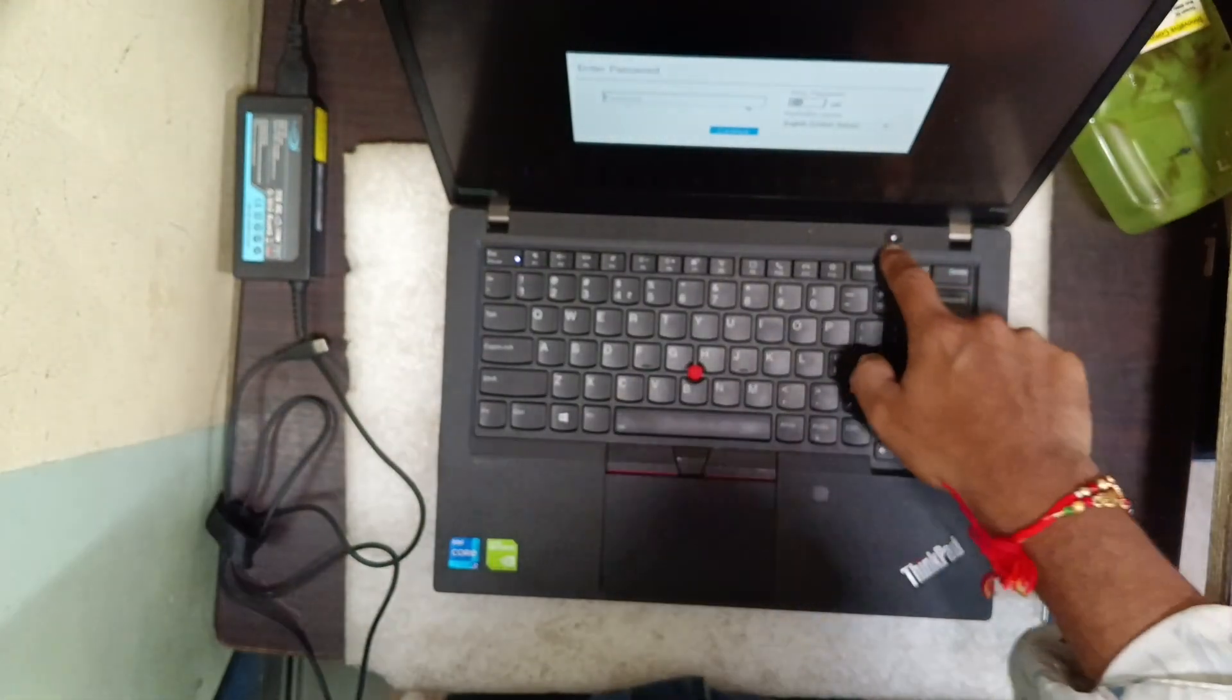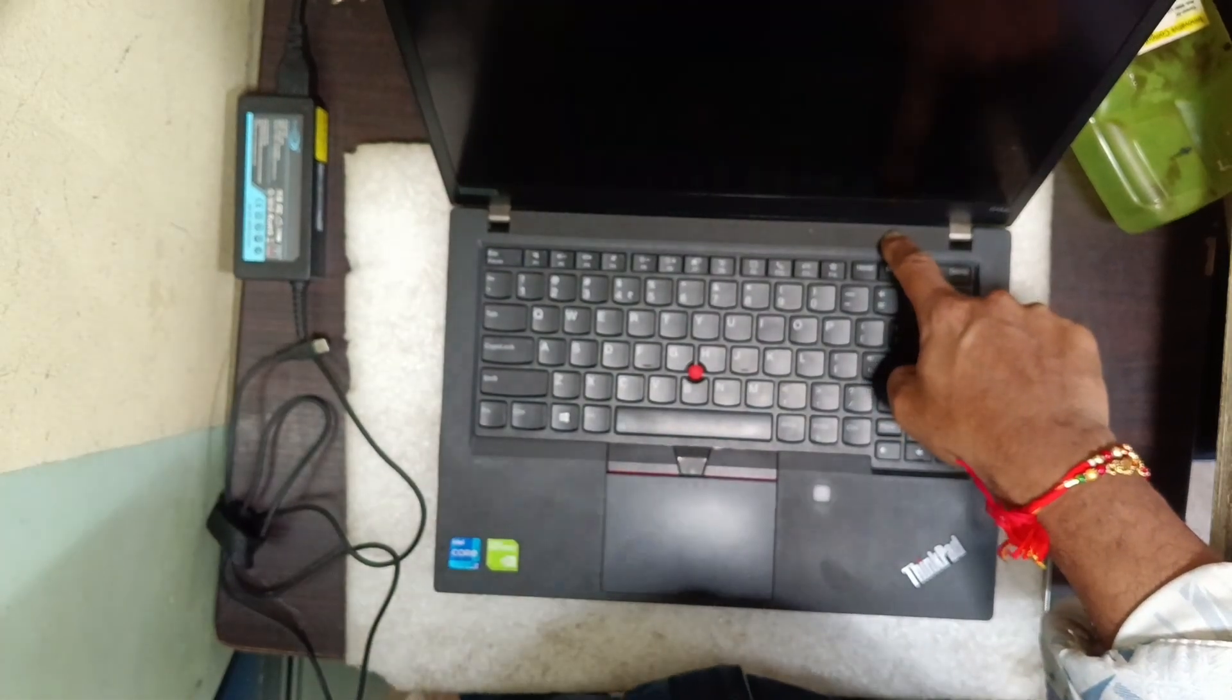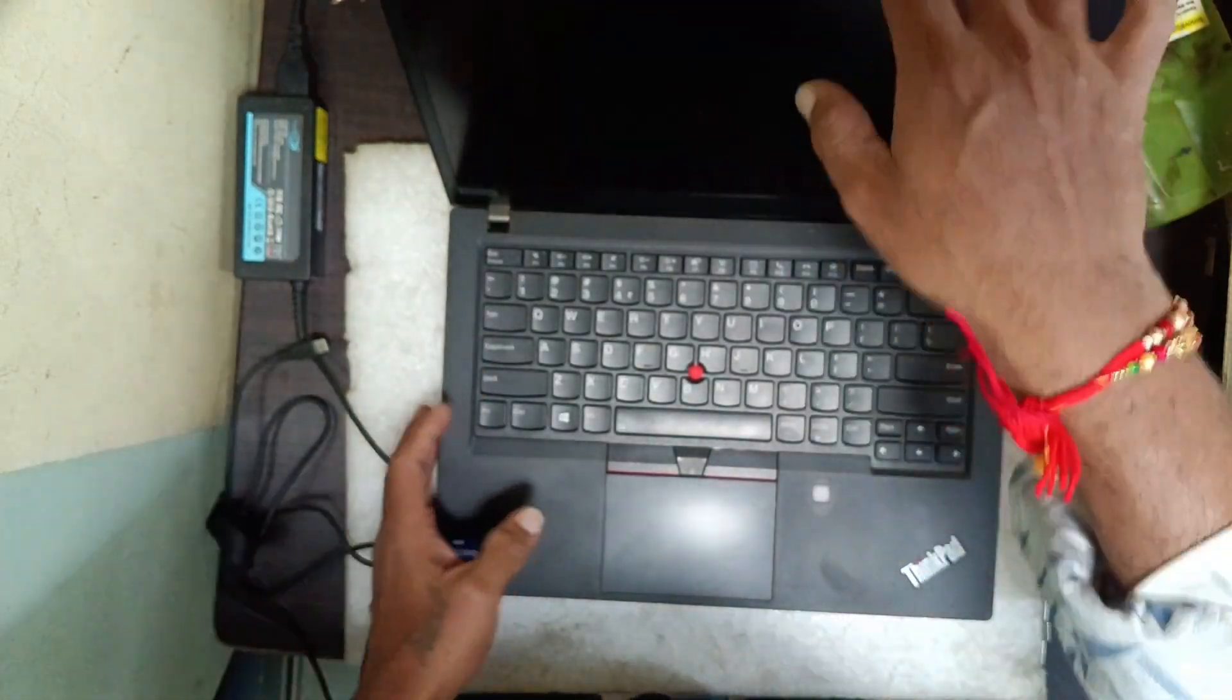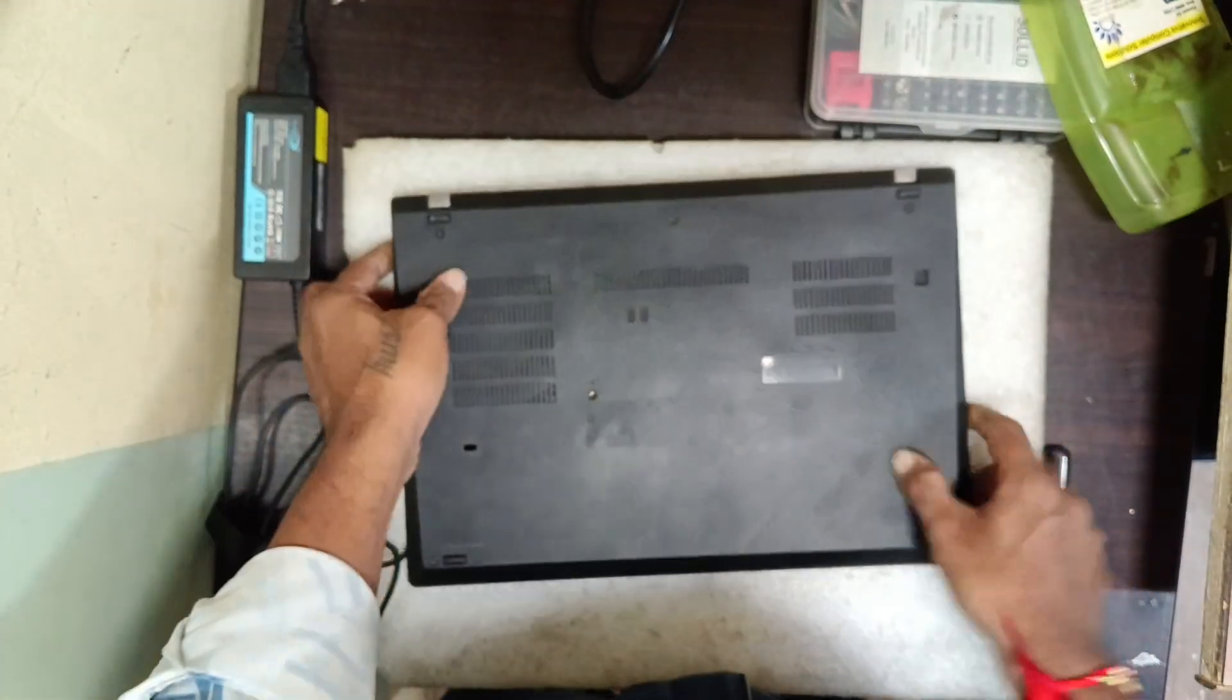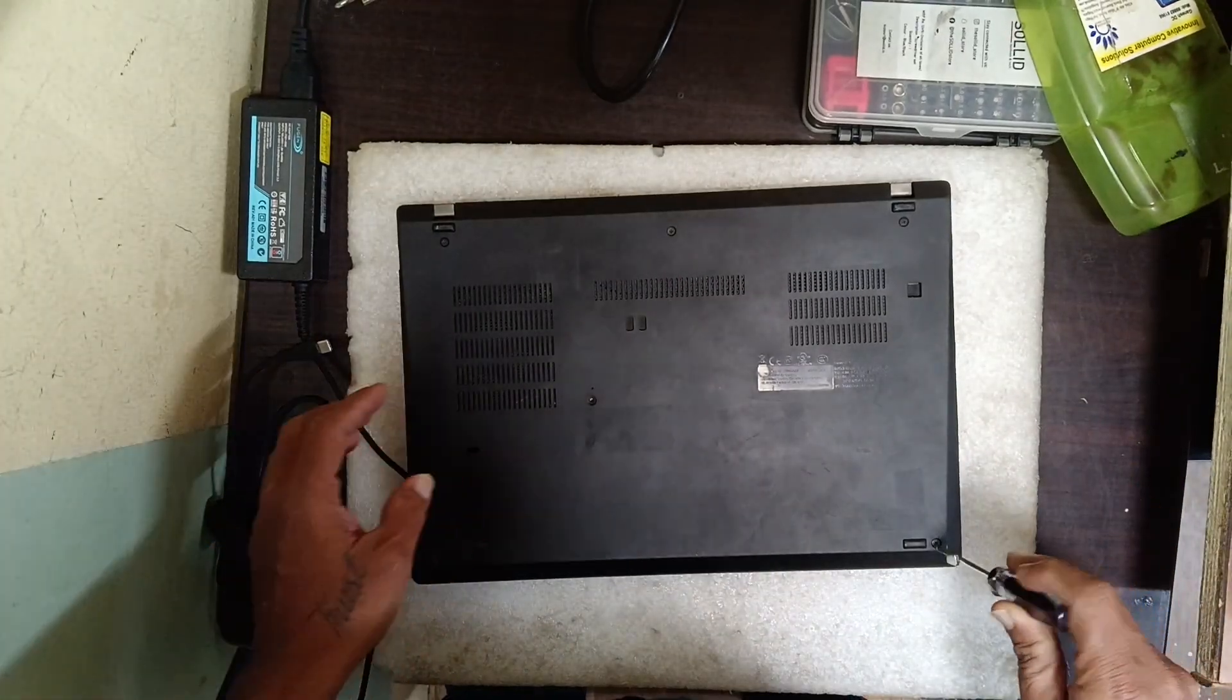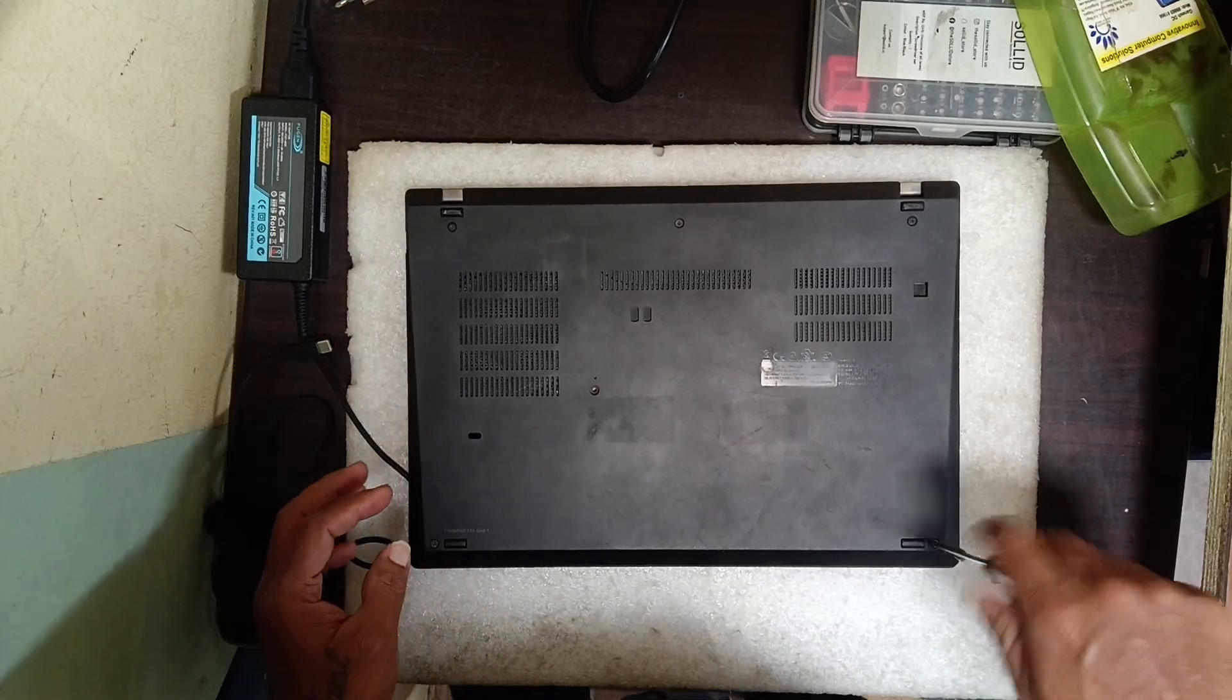First, shut down the laptop and then remove the back panel. First, remove all the screws here one by one.